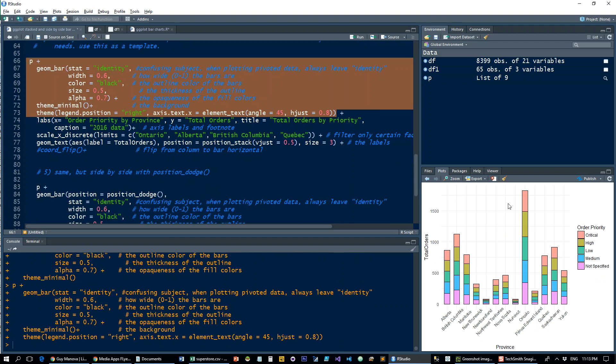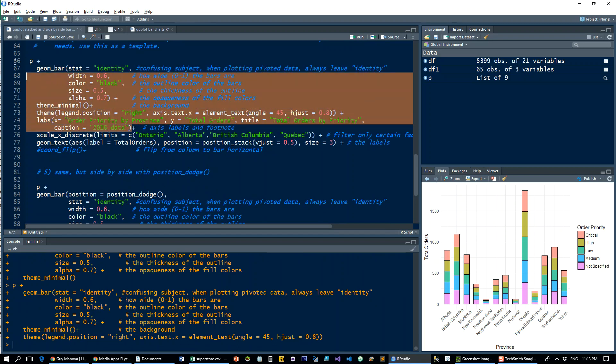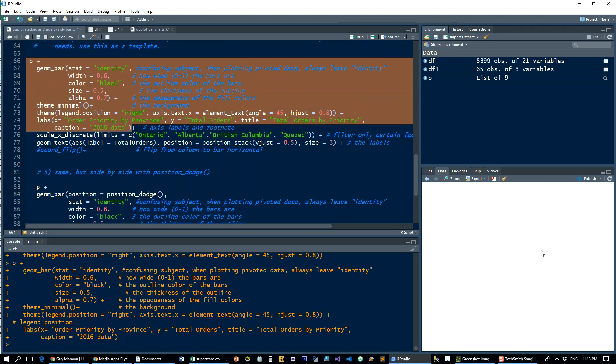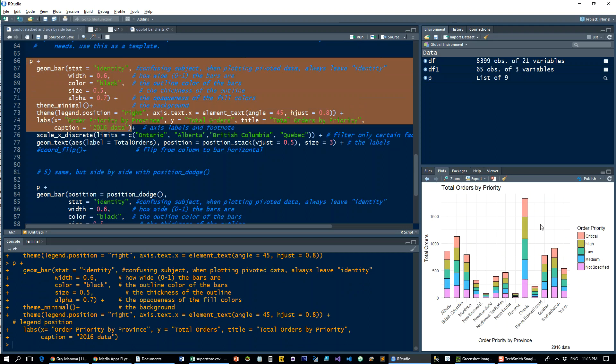Give the axes some proper names and title. Okay, so we got 'Total Orders by Priority' and a little caption here saying '2016 data'—it's not really, but just to show it.